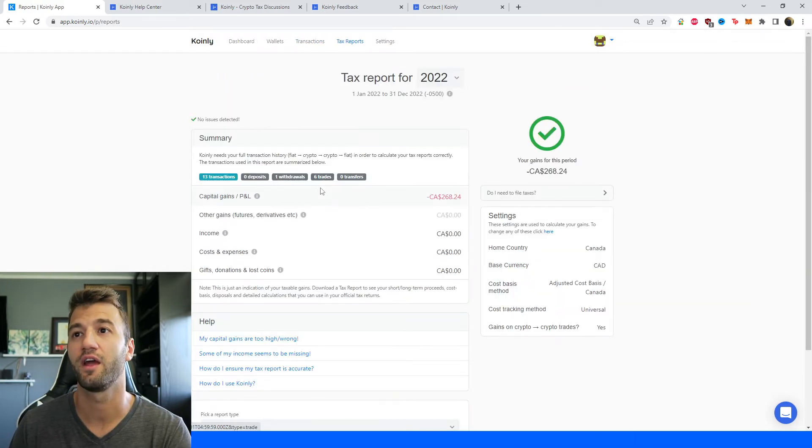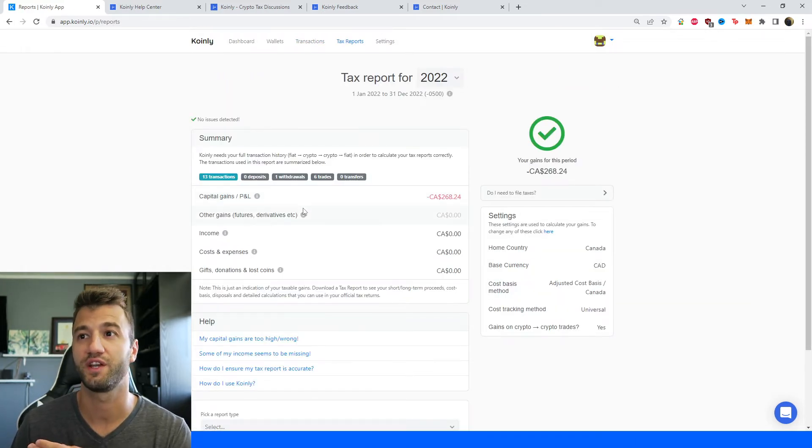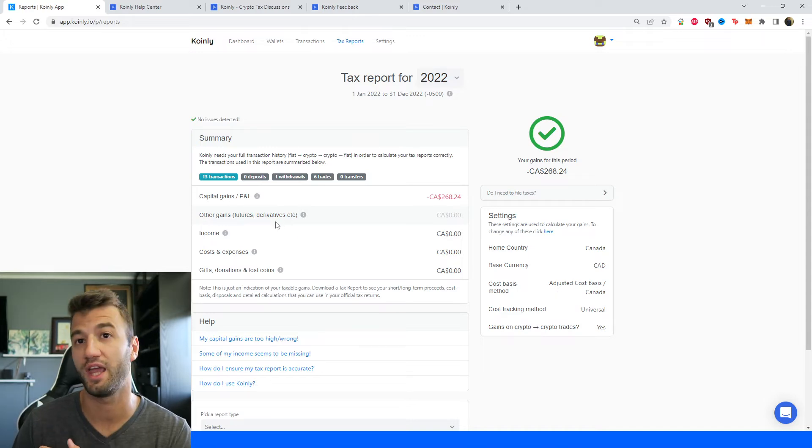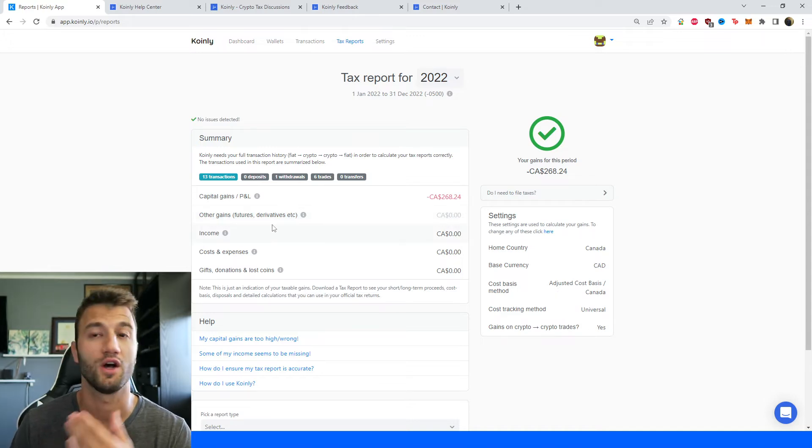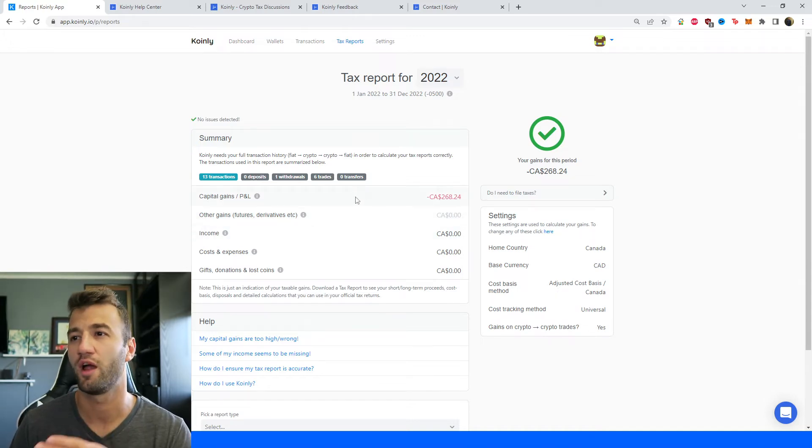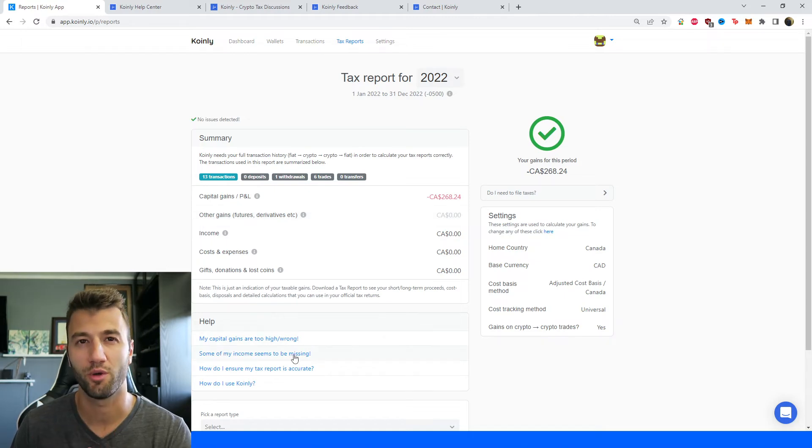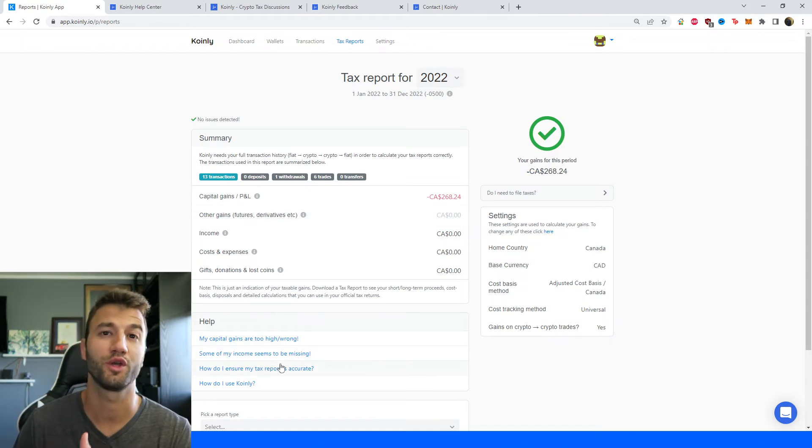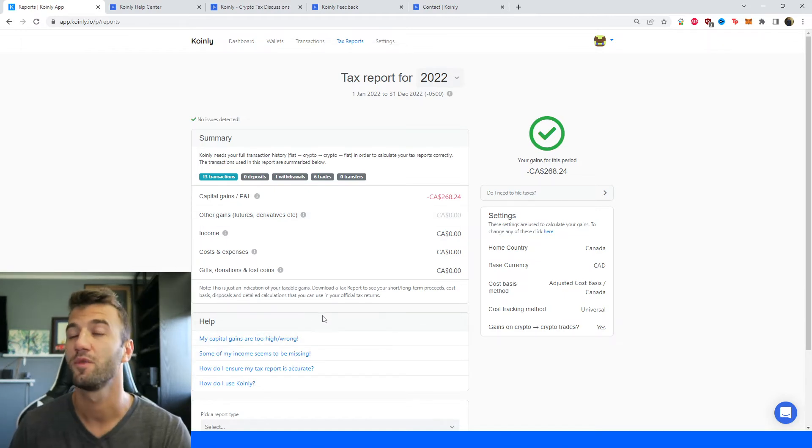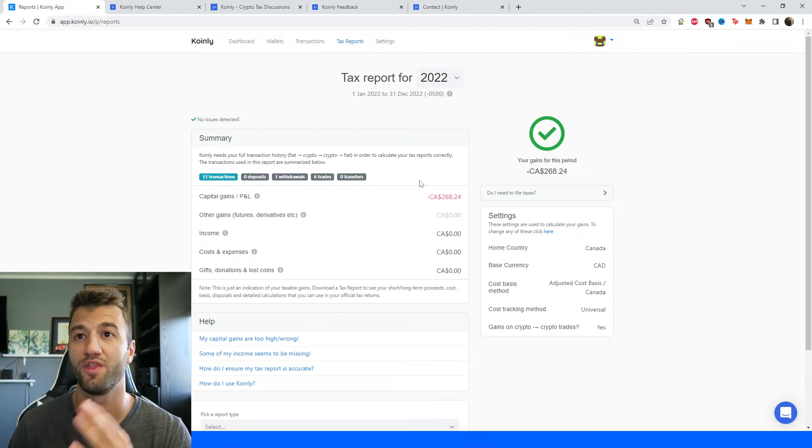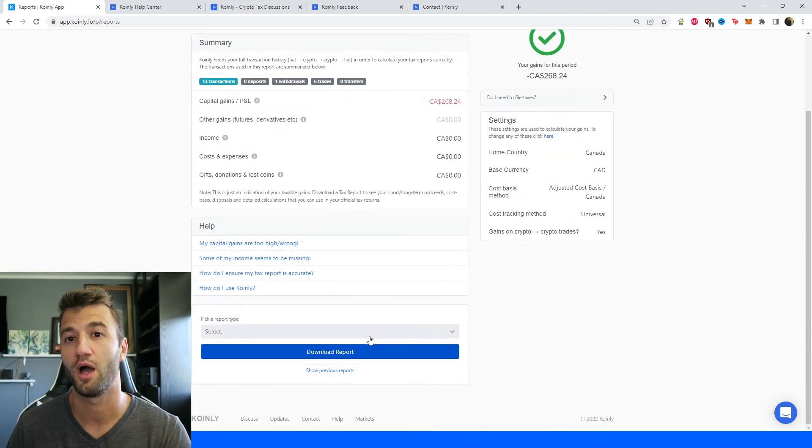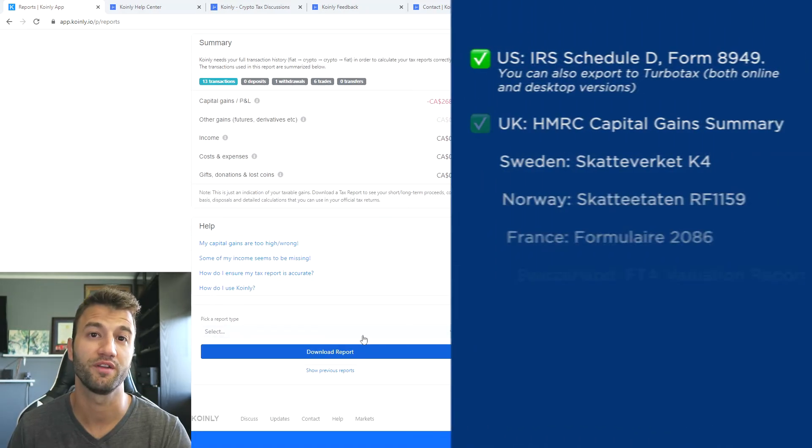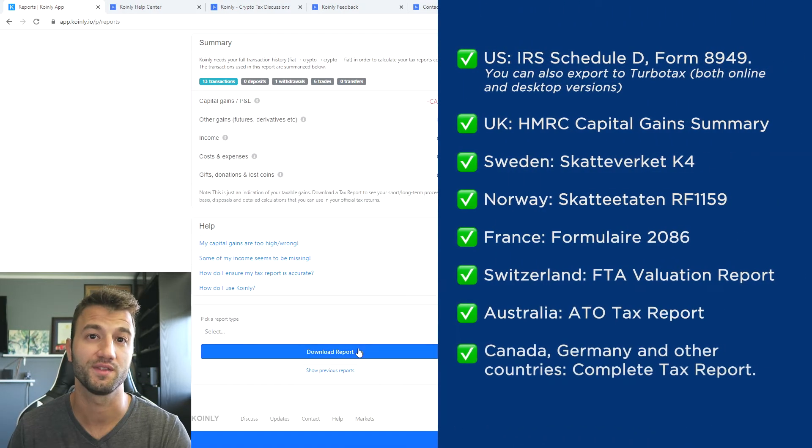Once you're happy with everything there, head over into the tax reports area where you get a summary of your capital gains, your cost and expenses, your income, all that really juicy information. And it'll kind of help you throughout the year to see where your crypto taxes are going to end up. And once you're happy with that, scroll down and select a tax report appropriate for your needs.